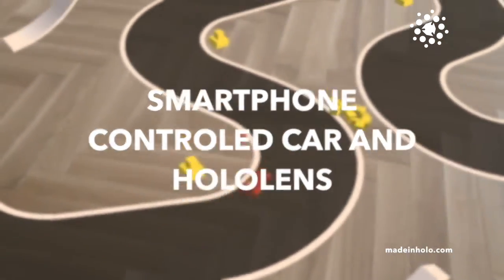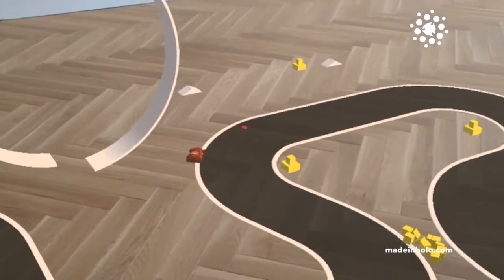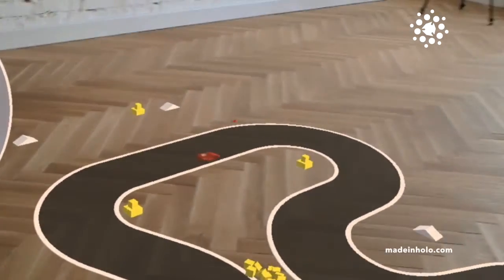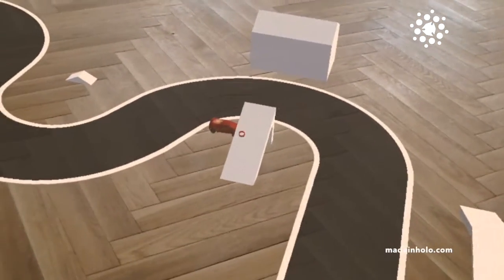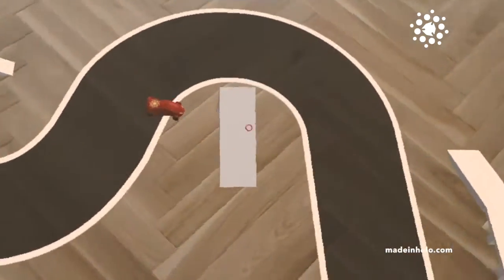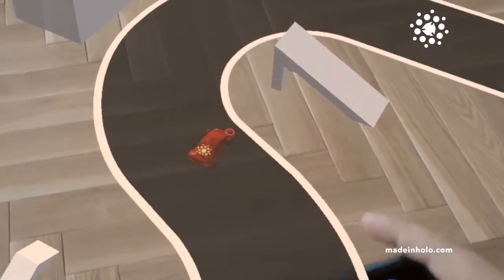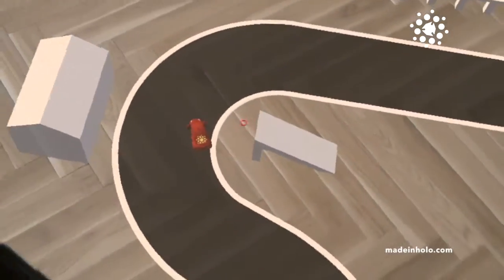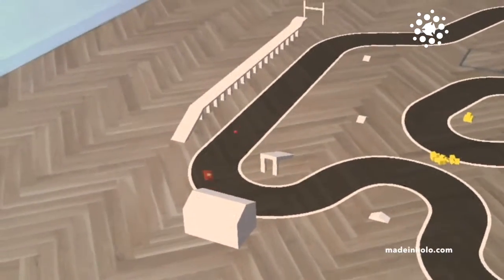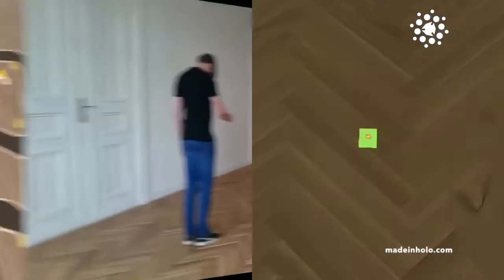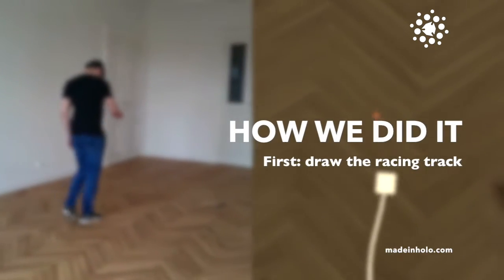Welcome again! This time, because HoloLens or augmented reality allows you to see the real world, the most natural control for fine movement is something like a tablet or smartphone. With hand gestures the precision is very low because the camera has to detect them, so that's not the perfect approach.